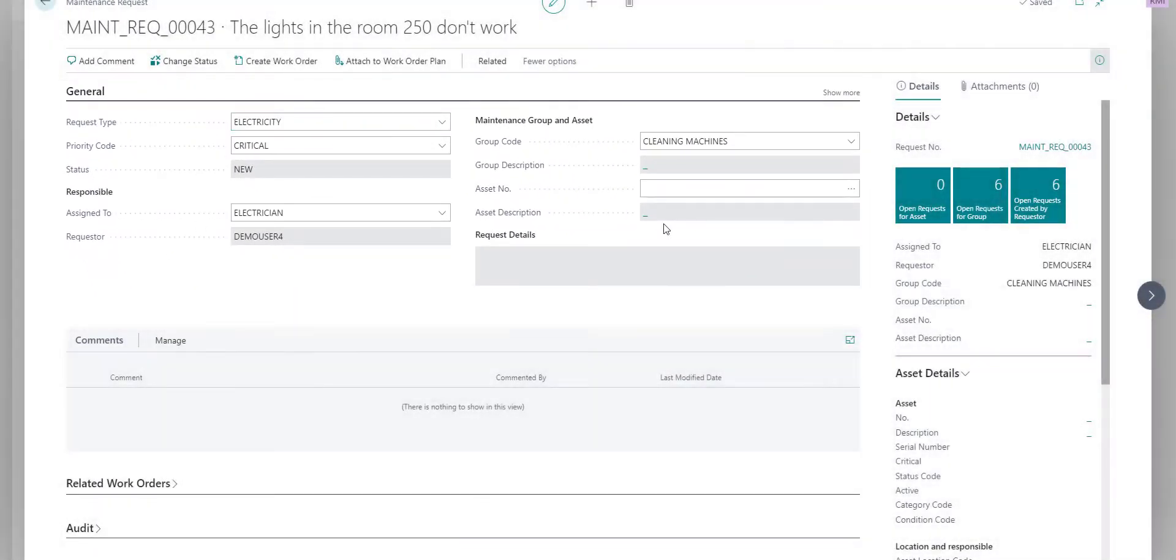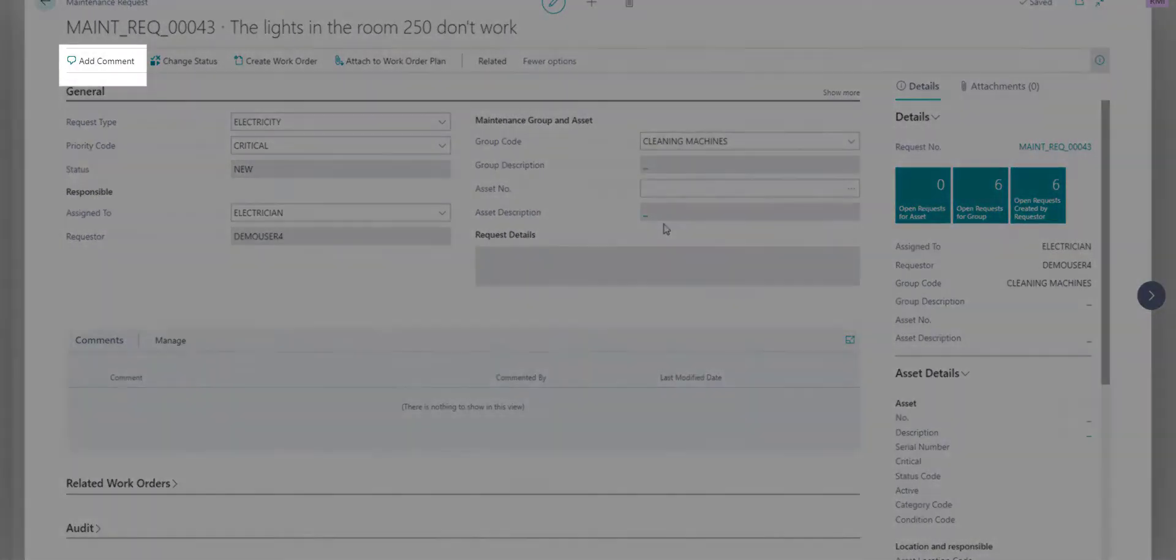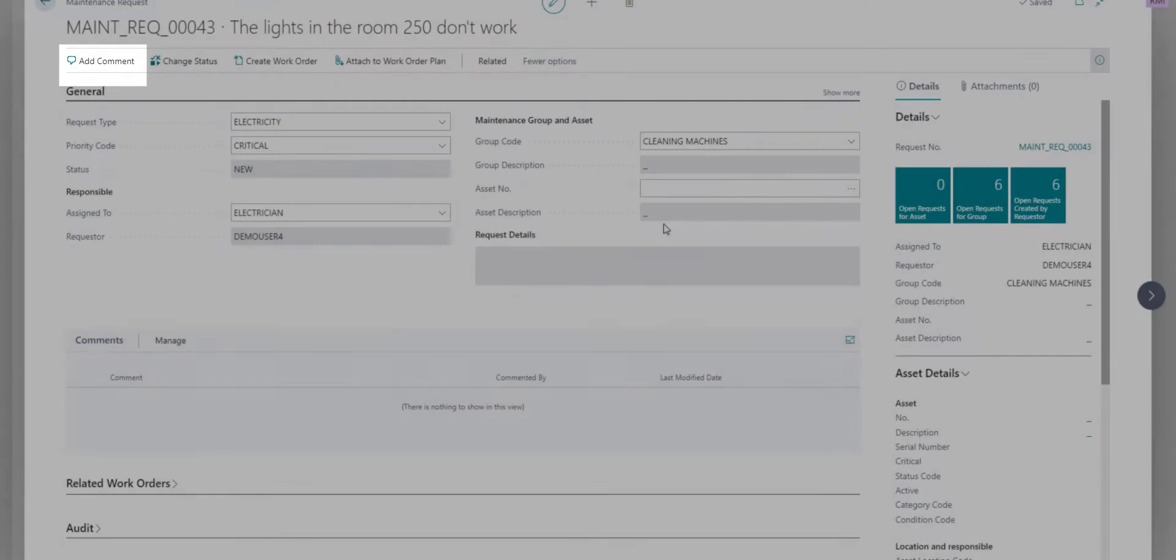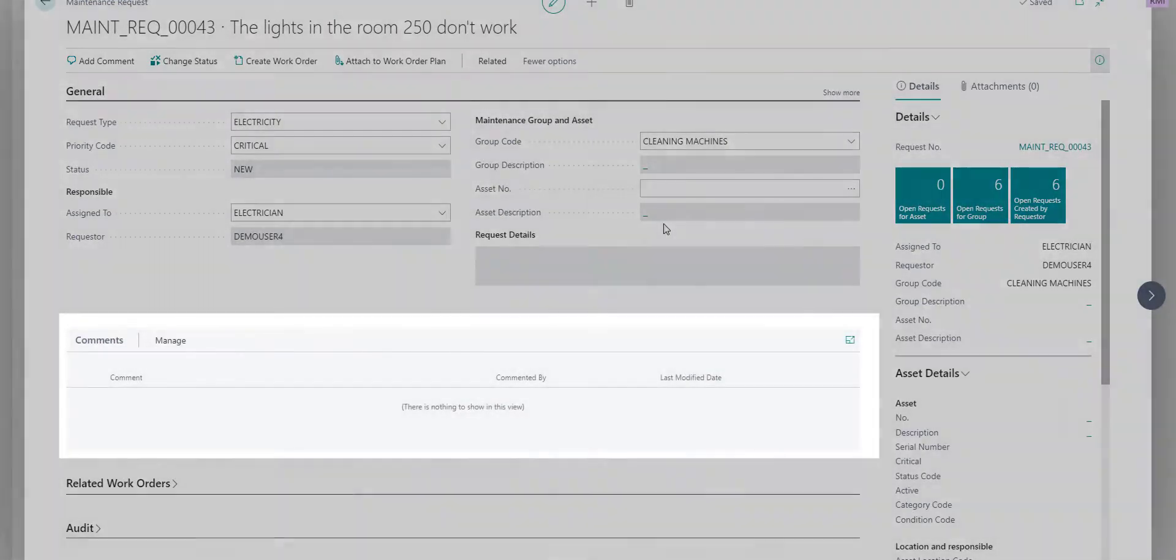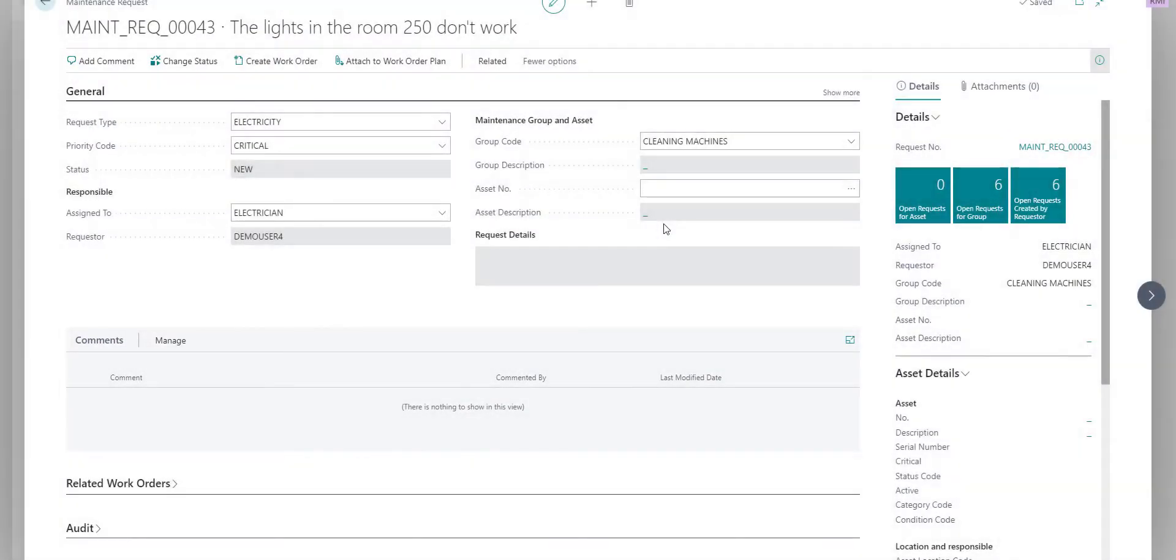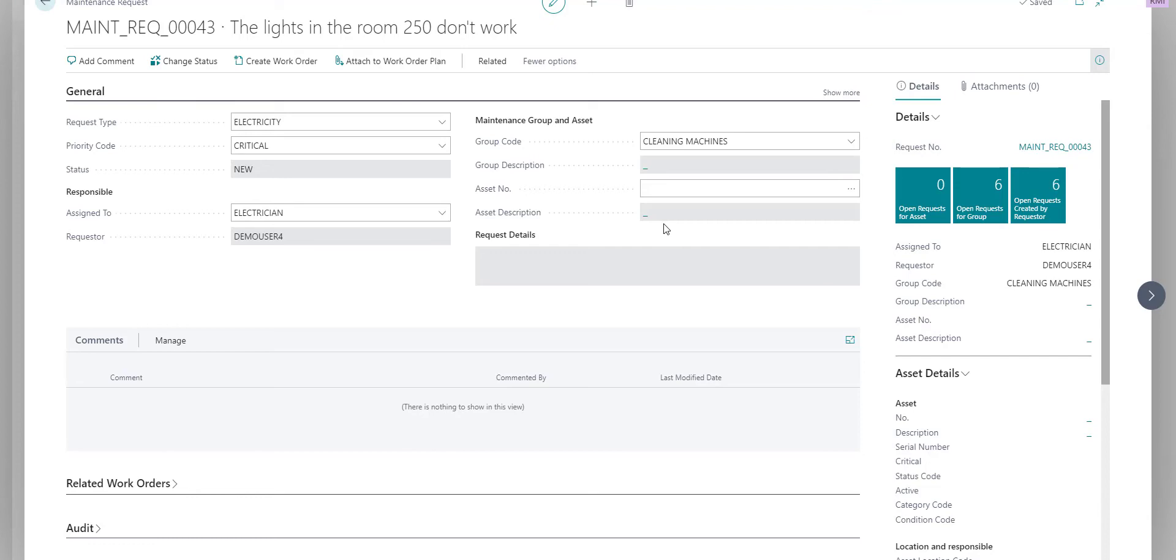The requesters however can add comments, they can edit their own comments, and read comments from the maintenance team. You can also set it up in a way in the request setup that every time someone changes the request, and that includes the comments, the requester or the maintenance user assigned to the request is going to receive a notification.